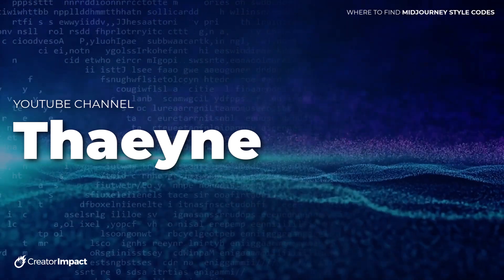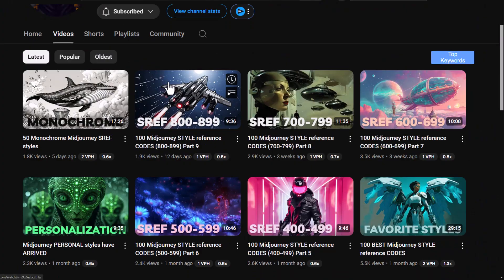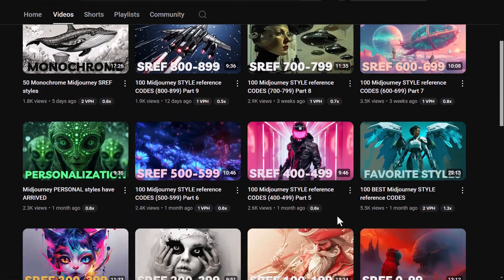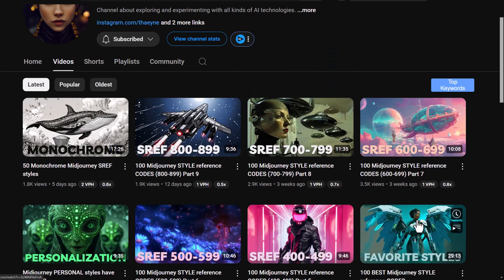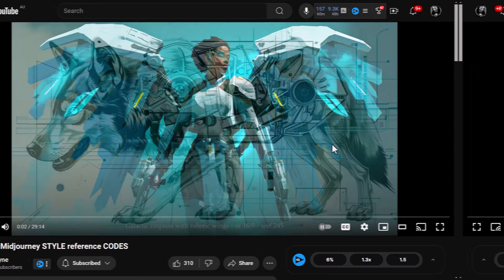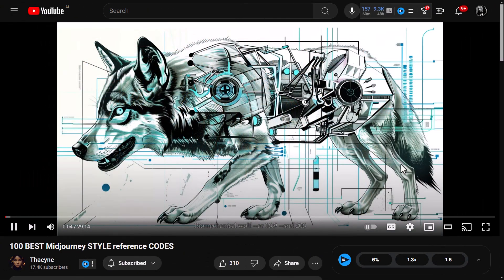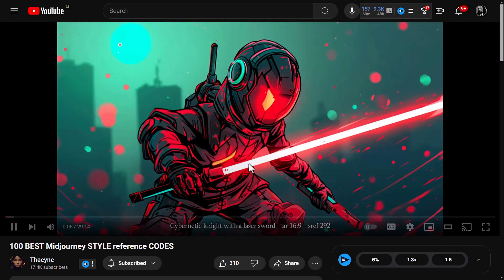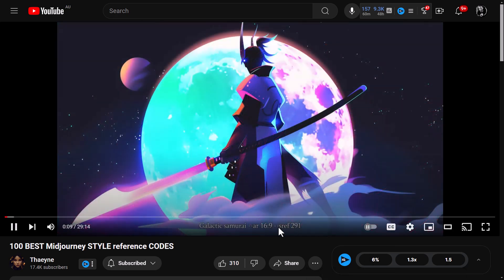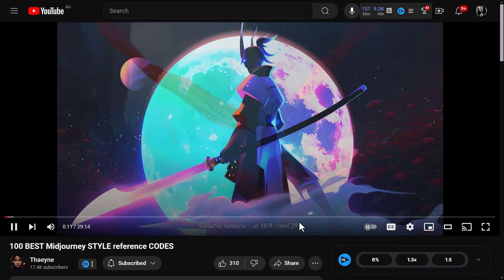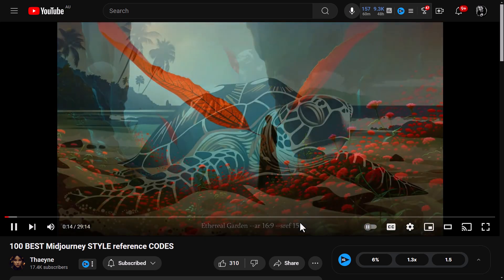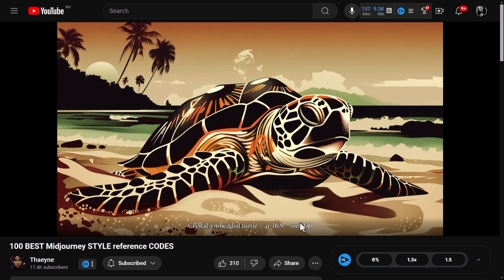The first is a MidJourney-themed YouTube channel named Fane. They have videos with style codes in them, including a favorite style codes video. If you click on one of these videos, the style codes get showcased on YouTube — images pop up with the style codes at the bottom along with the prompt. It's a nice, simple, easy way to sit back and discover codes while watching a YouTube video.